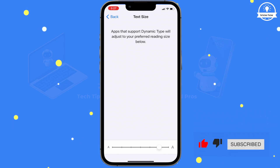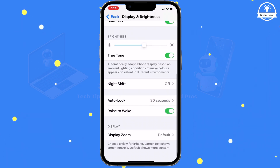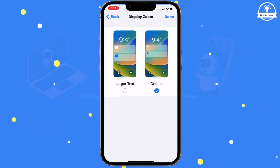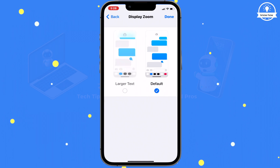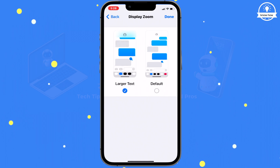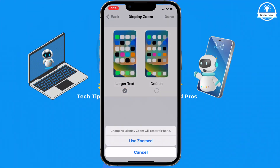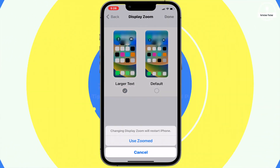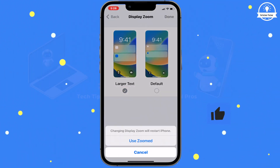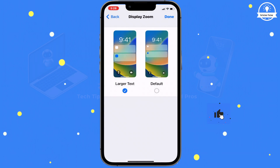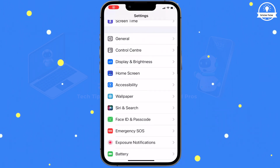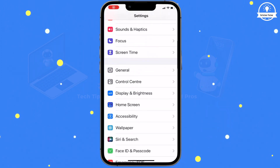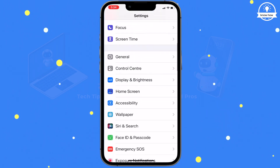If you want to increase the overall display size, scroll down and select Display Zoom. Choose Zoom to enlarge the display. Alternatively, you can access the Accessibility settings for more options in the Settings app.